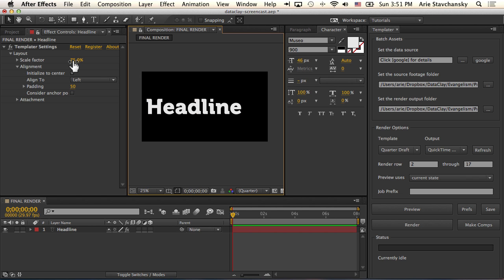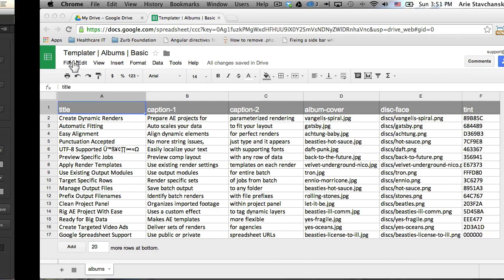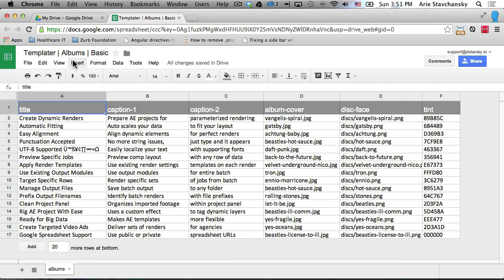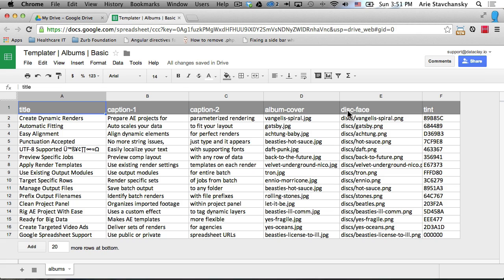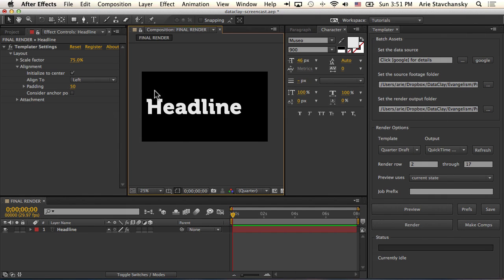Let's step out of After Effects and head over to our Google Drive that has the basic spreadsheet we're going to use for this example. You can see we have some columns here: title, caption one, caption two, album cover (which are references to files on our network drive), and some hex values that reference colors. What we want to do is connect all the data in the title column to the layer we created here in our composition.